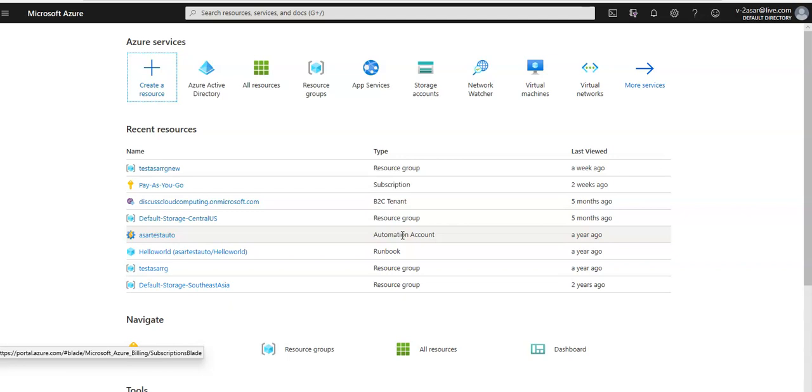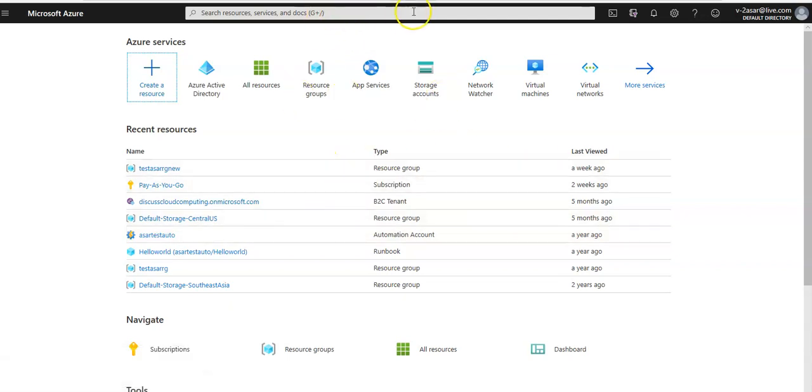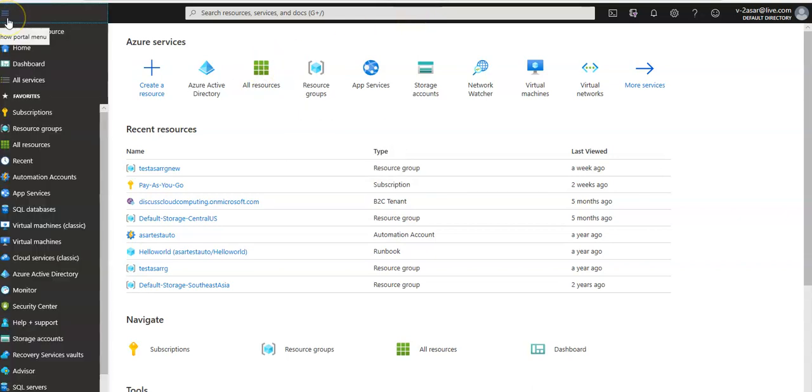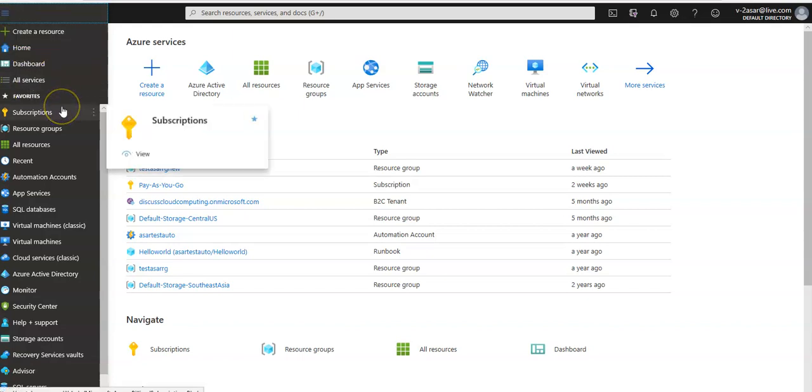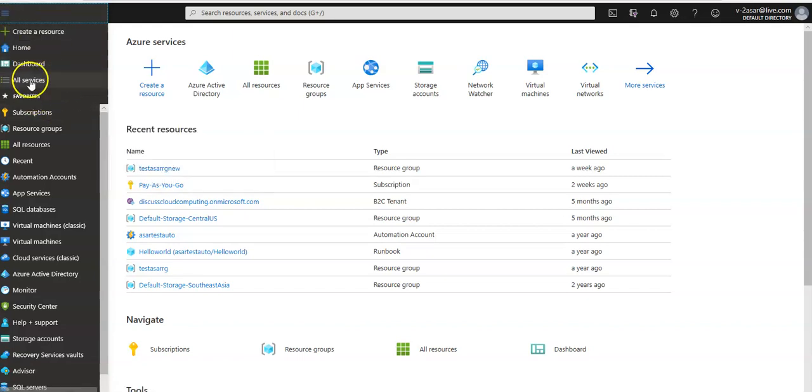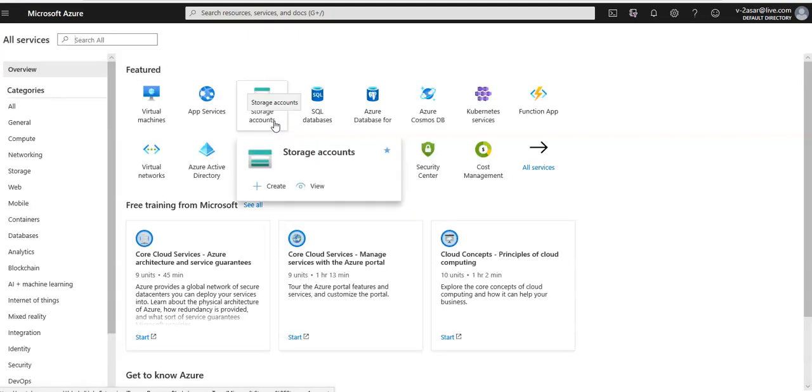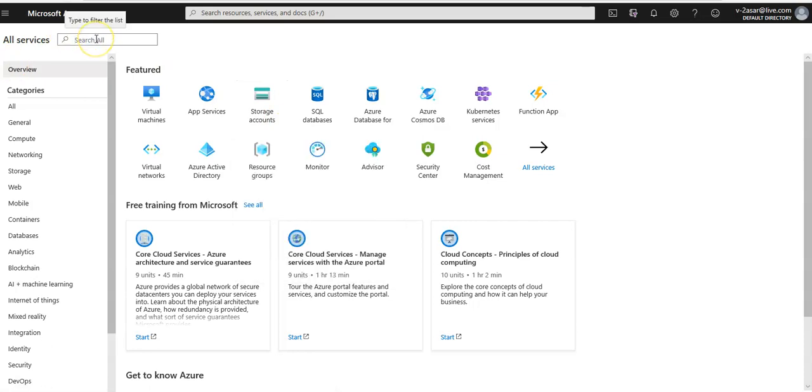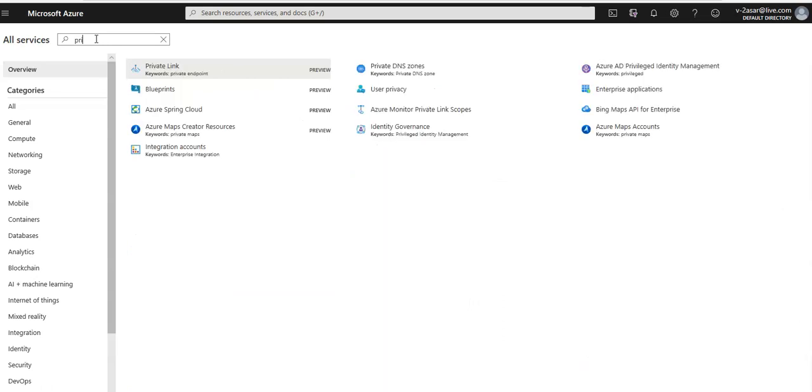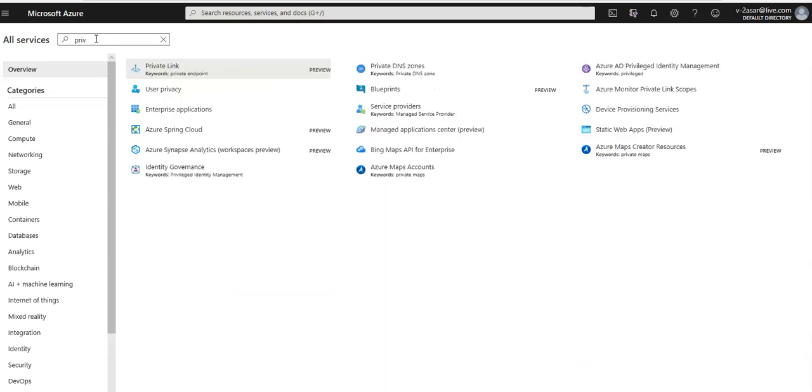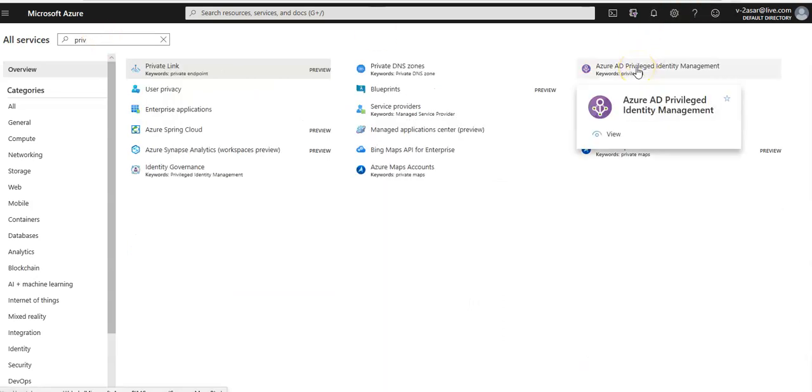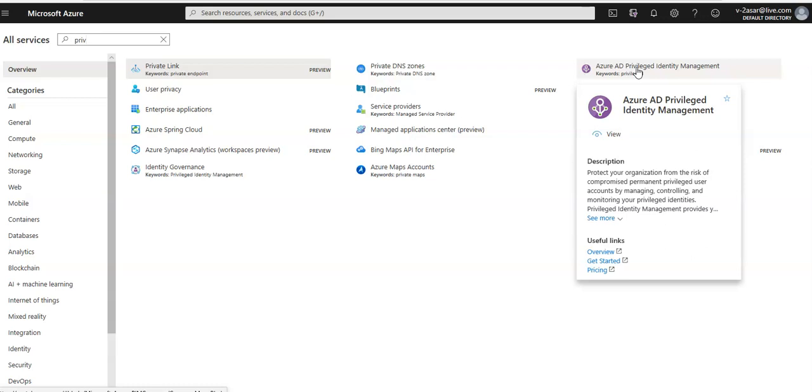I'm locked back in. Now I'm going to go to the Azure portal and click on all services to look for Azure AD privileged identity management.